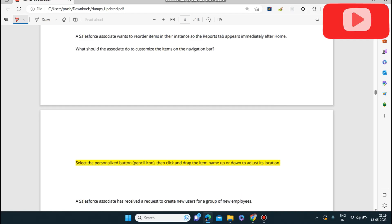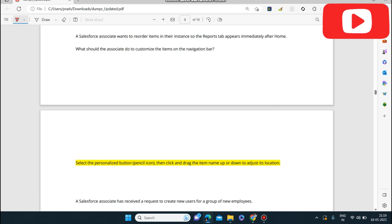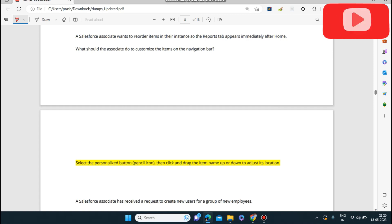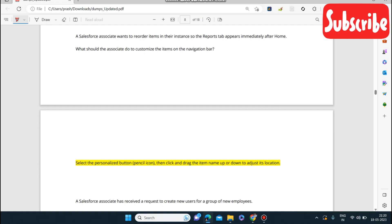Hello everyone, my name is Smithi Shenma. Today I am back with a video where we are preparing you for the Salesforce Associate Certification. I shared a few questions in my last video, so if you have not seen that video please go through those questions. Similar type of questions will be in your certification examination, so let's continue from where we left in the previous section.